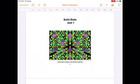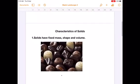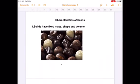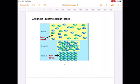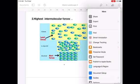Characteristics of Solids. The first characteristic property is that solids have fixed mass, shape and volume. The second characteristic property is that solids have the highest intermolecular forces.